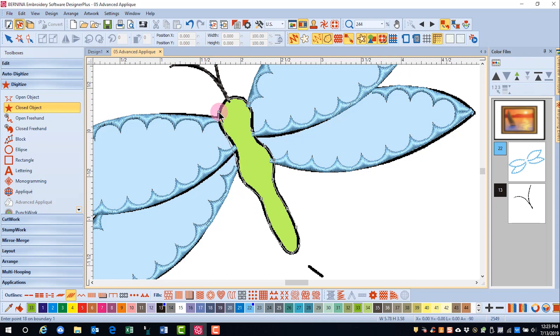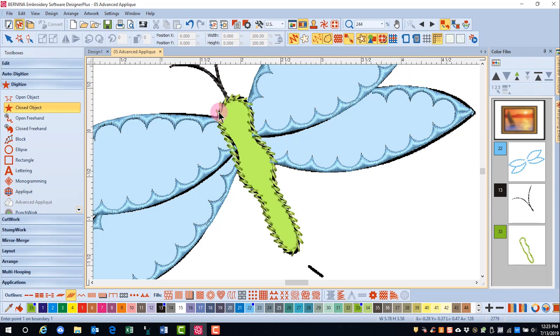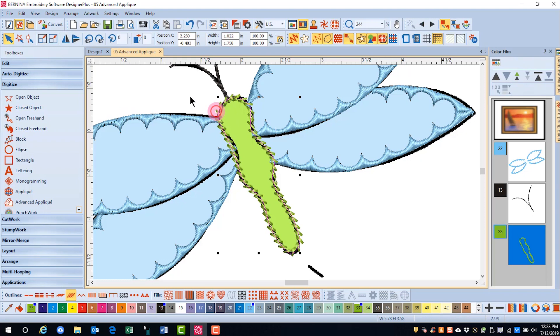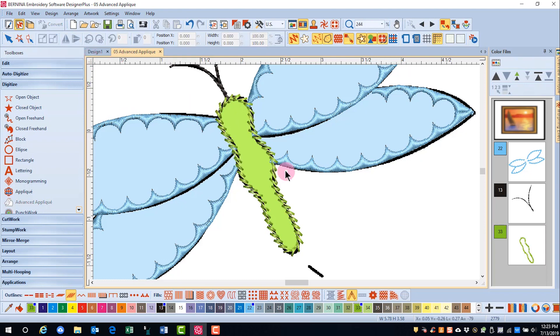When I get close to finishing the shape, I'll press enter. Press escape and do any reshaping.